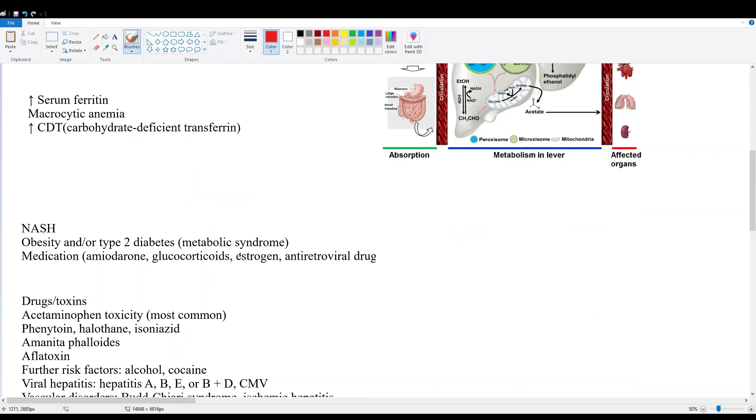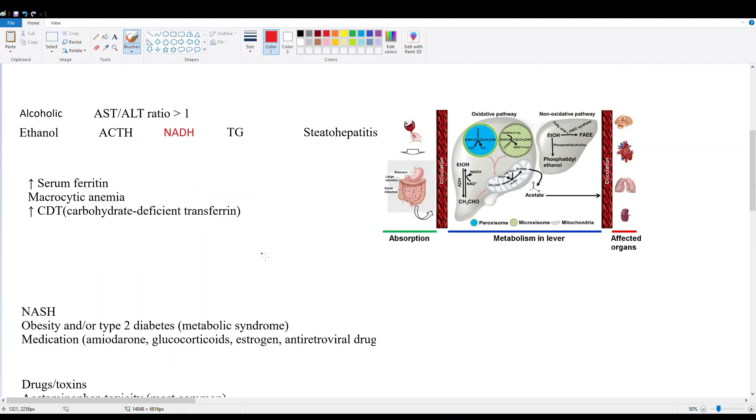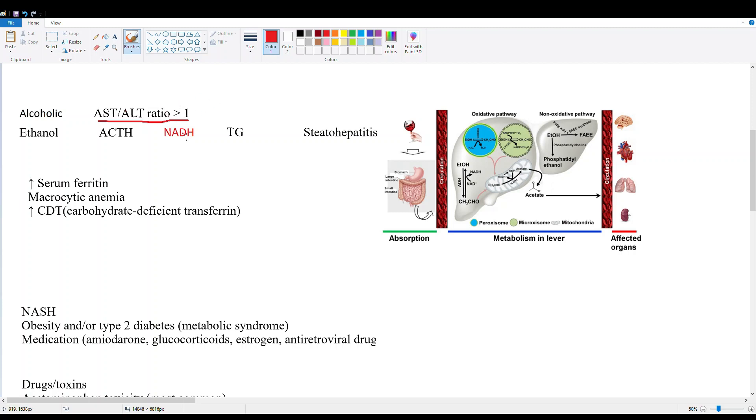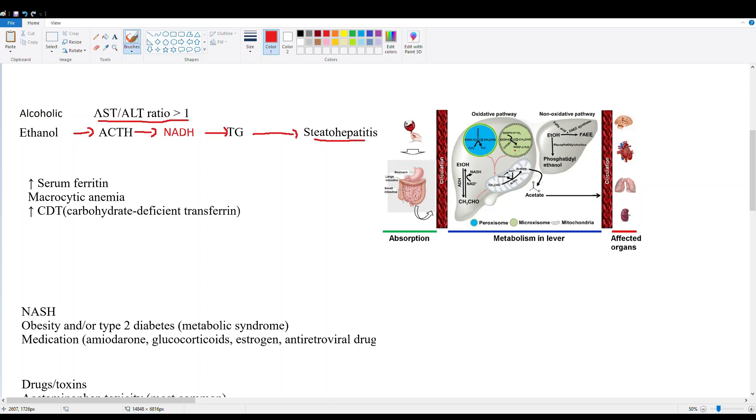Next, let's talk about alcoholic hepatitis. The classic ratio here is AST/ALT greater than 1, and you're going to see this mainly for alcoholic sources of liver disease. In non-alcoholic sources, ALT is going to be greater than AST. Ethanol is metabolized to acetaldehyde, then acetaldehyde goes on to increase NADH. So our NADH/NAD ratio is going to go up, that causes increased triglycerides, and this fat eventually builds up causing steatohepatitis in the liver.